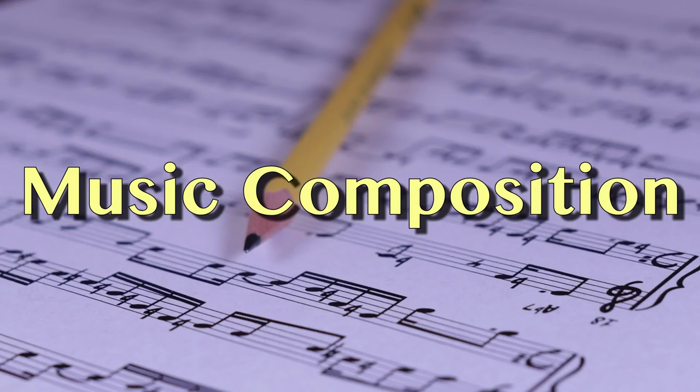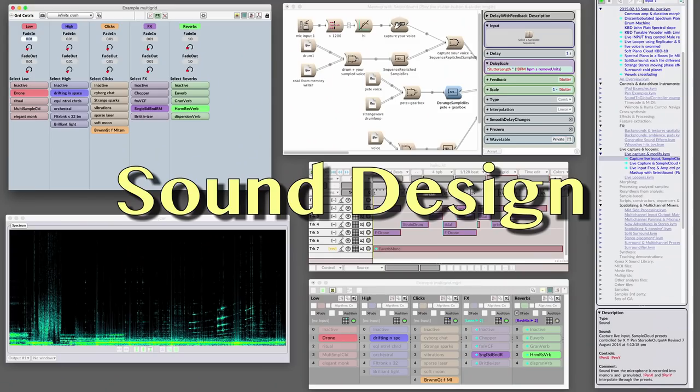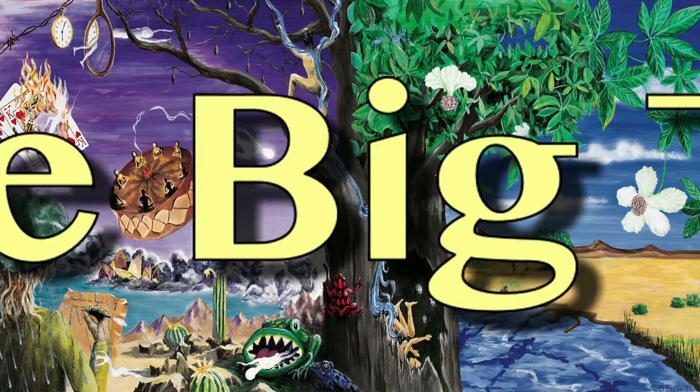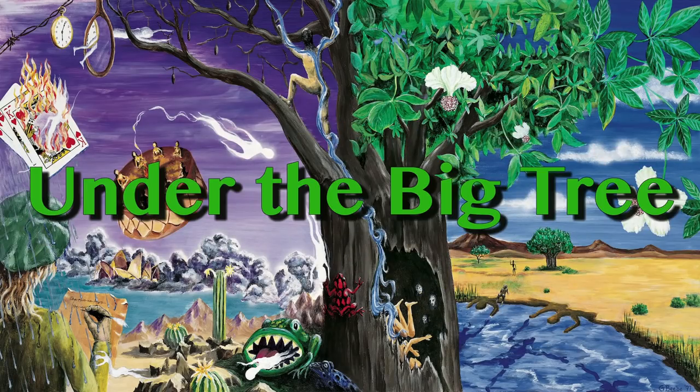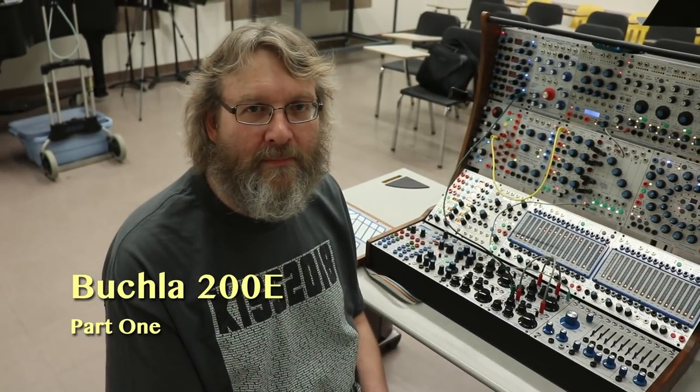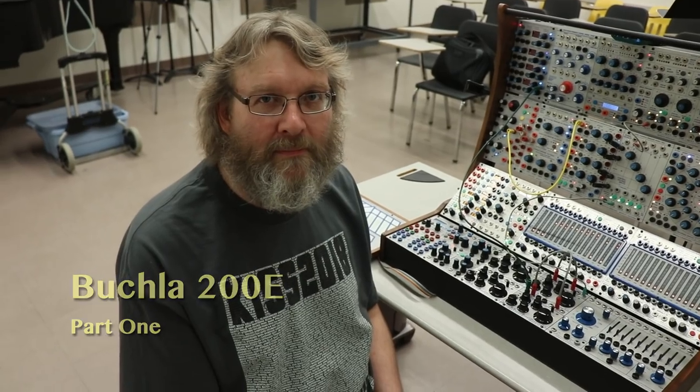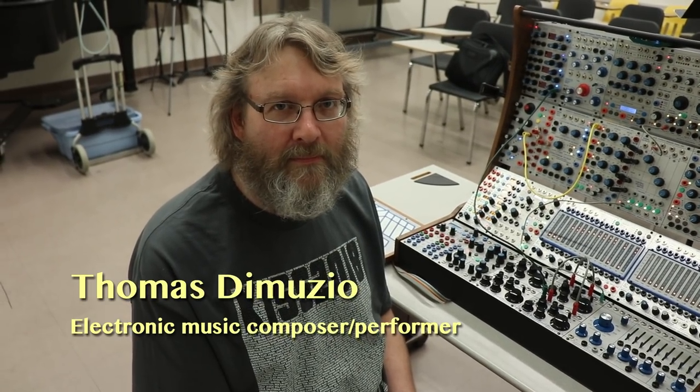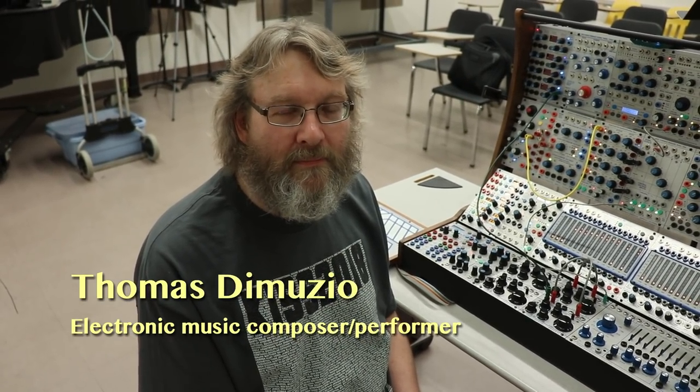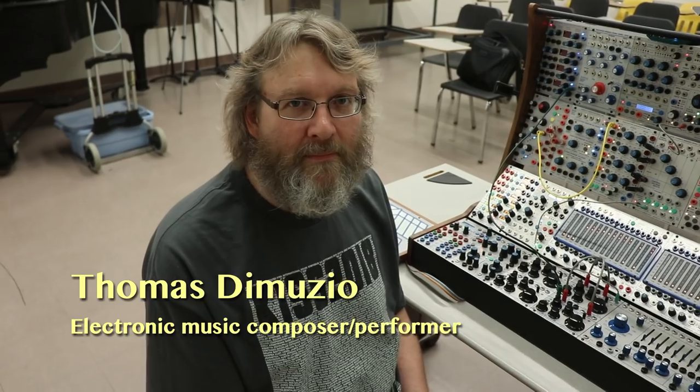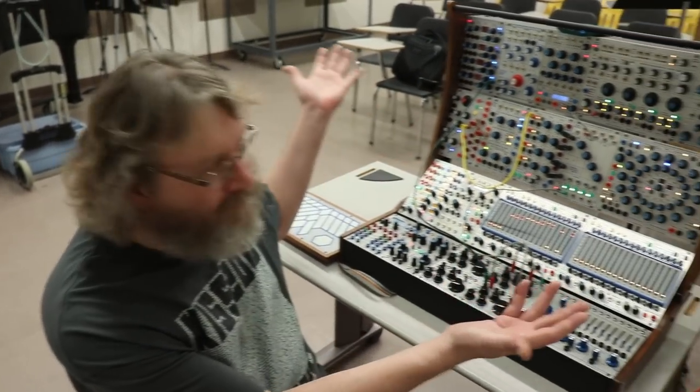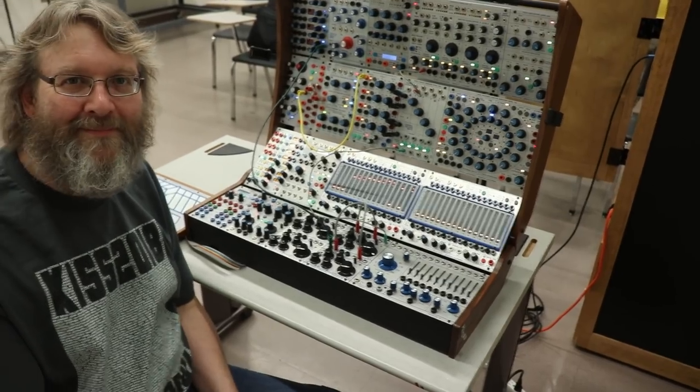Today on Under the Big Tree, the amazing Buchla 200E modular synthesizer. We have a real treat here at KISS 2018. Thomas DiMuzio, who's a long-time electronic musician and performer, is going to take us through his beautiful, gorgeous Buchla 200E synthesizer bit by bit.